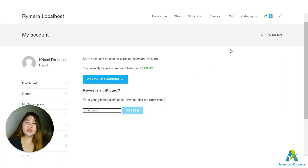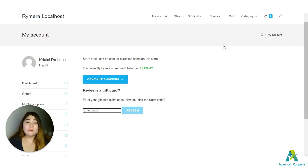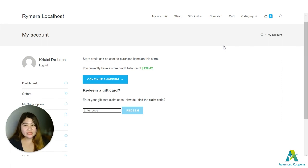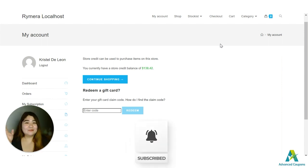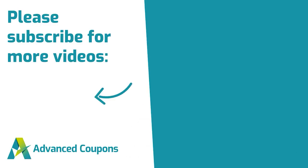I hope this video helps. If you have any questions, feel free to message us. If you'd like videos about other settings or plugins, comment down below. Make sure to like and subscribe to our channel. Bye!